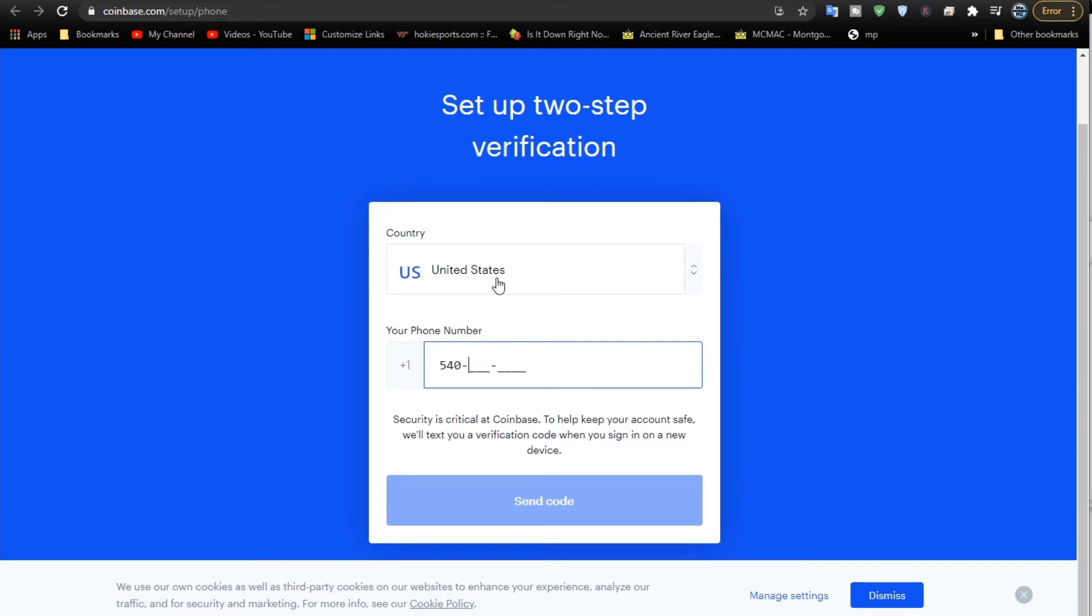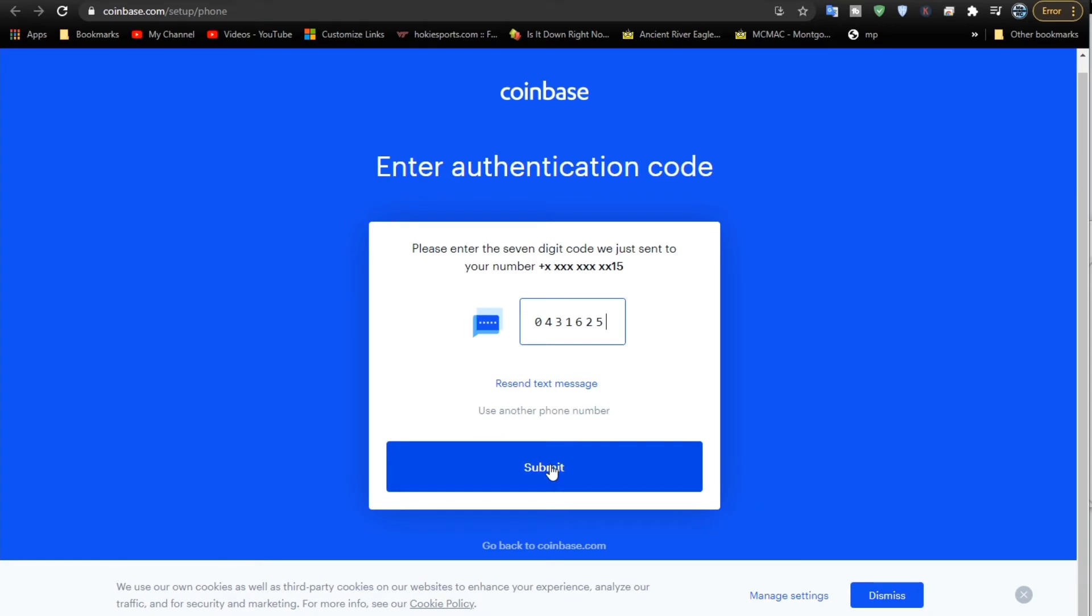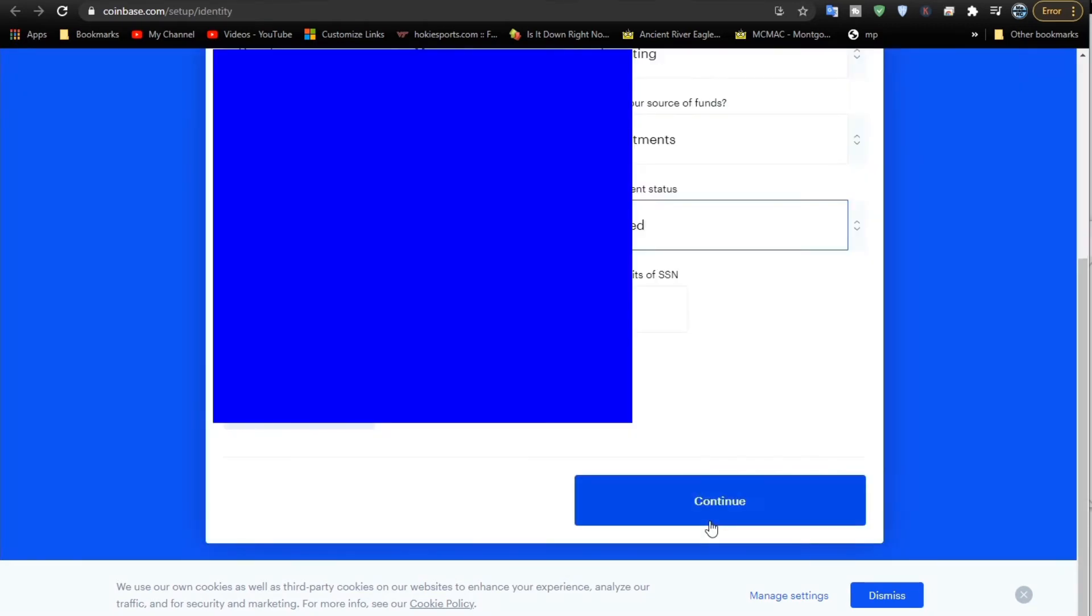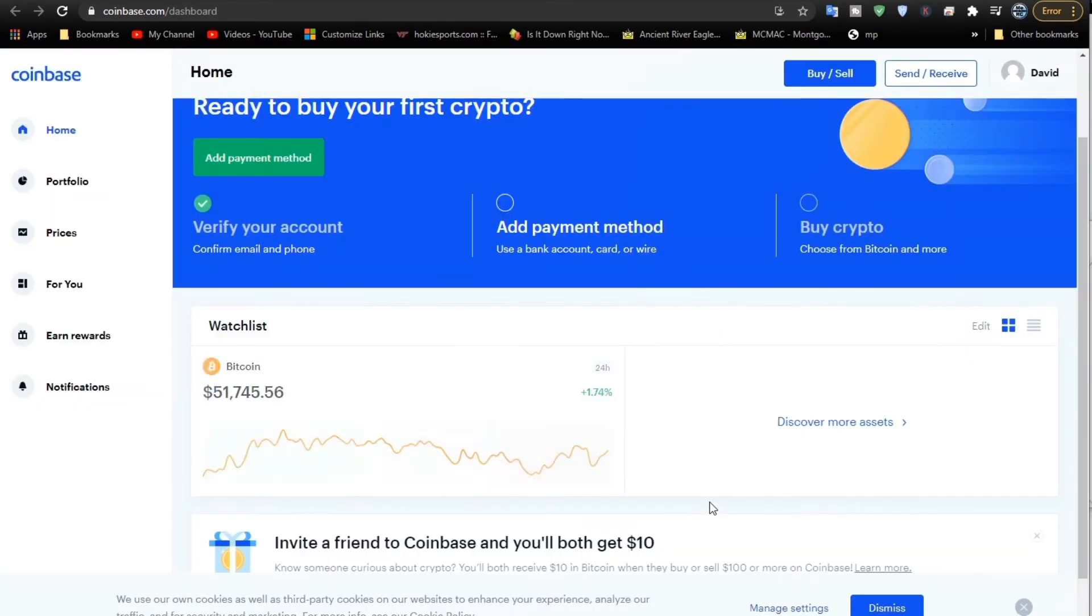When you're done doing that, go ahead and click Submit. You'll get this other box where you enter in the code. I'll just go ahead and enter it because it's just a one-time code. It can't be used again. Enter it. Submit it. That will verify your account by phone. So it's a two-step verification.